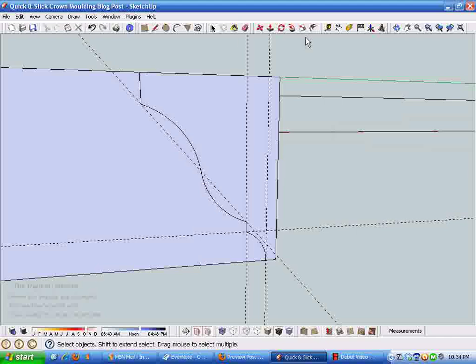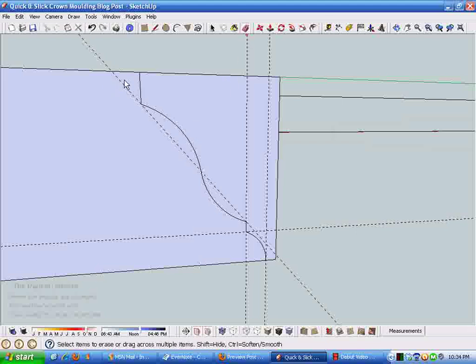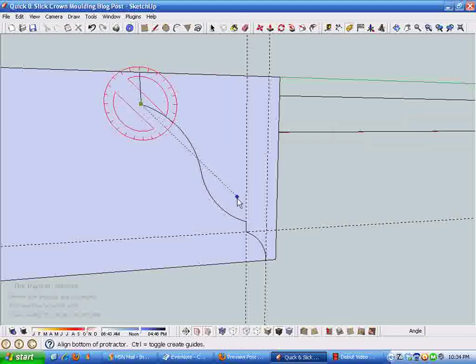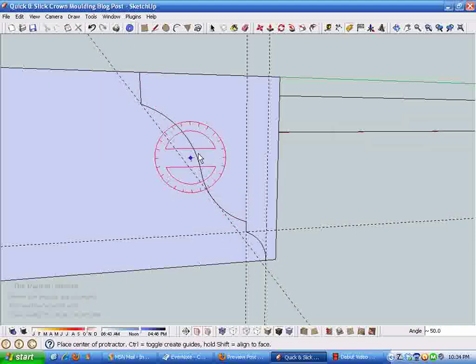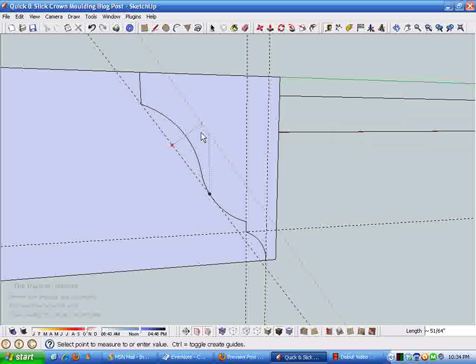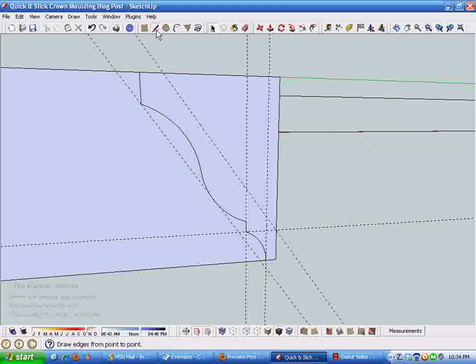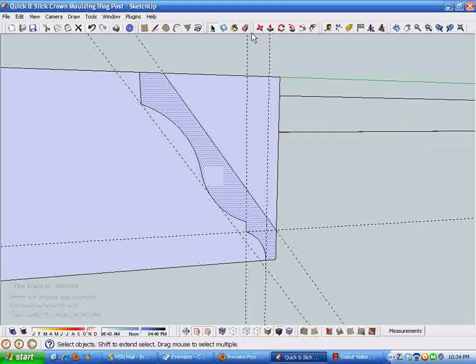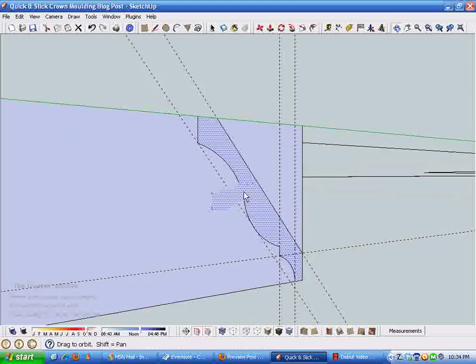When the arc turns that turquoise color it means the arc is tangent to the previous arc. Now I just got a handy little reversing curve. I'm going to select on the face of this and say our crown molding's three quarters of an inch thick.